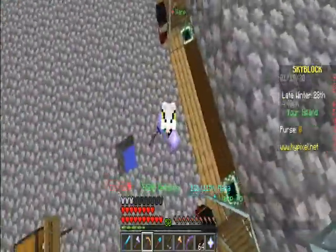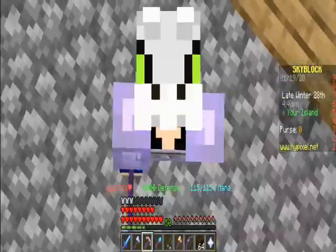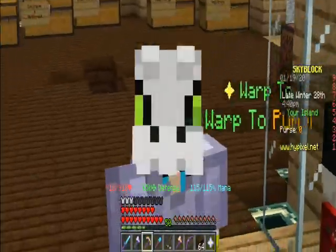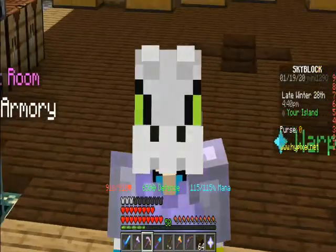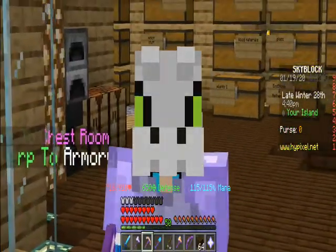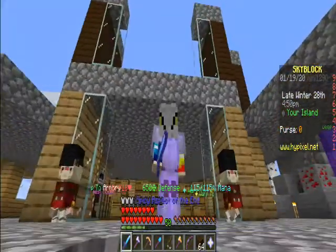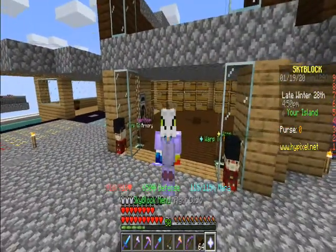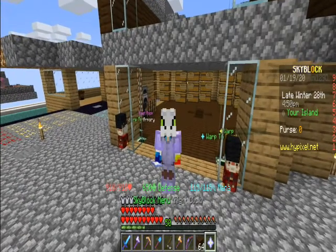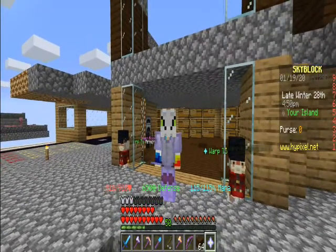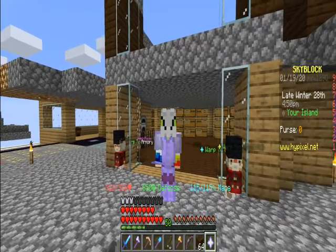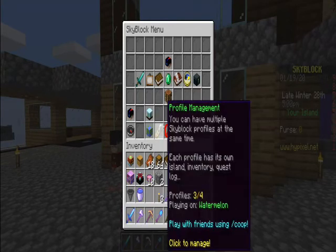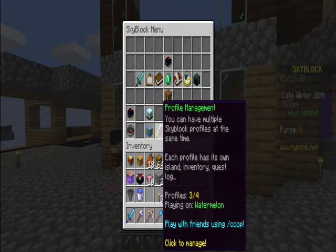Hey, what is up you guys! Today I'm going to be showing you how to make a new profile in Minecraft Skyblock. First, you want to scroll all the way over to the Skyblock menu, or the nether crystal. You want to click on that — it doesn't matter right or left click.